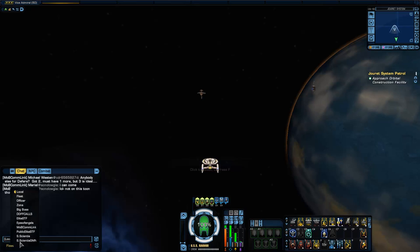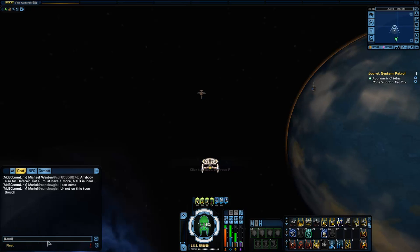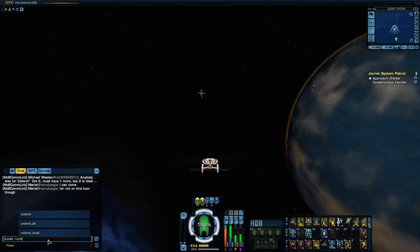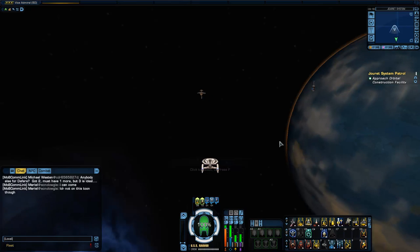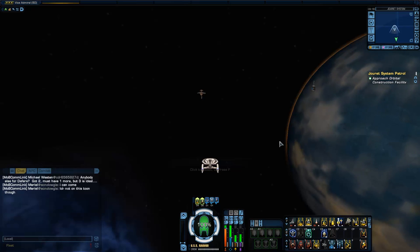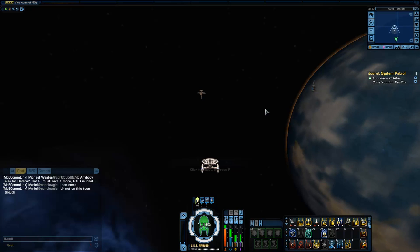So what I'm going to do is get rid of all that. I'm going to go to slash unbind all. What that's going to do is now when I hit spacebar it doesn't do anything. I'm hitting spacebar and nothing happens. So I've gotten rid of all my binds.